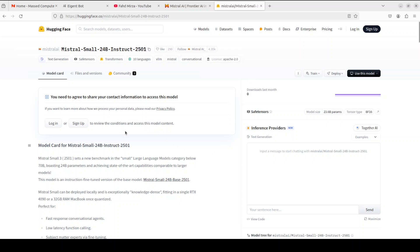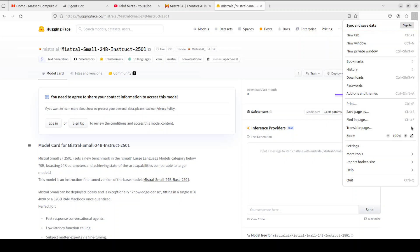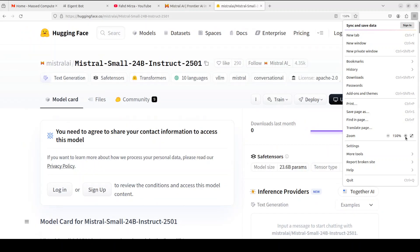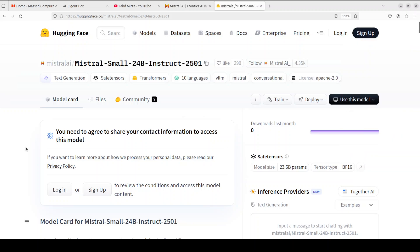Before we get it installed let me give you a very quick overview of this model. So this model Mistral Small 24 billion instruct, it's not that small I think the name is slightly misleading but other than that the model looks quite good. It comes with Apache 2 license which is quite liberal.